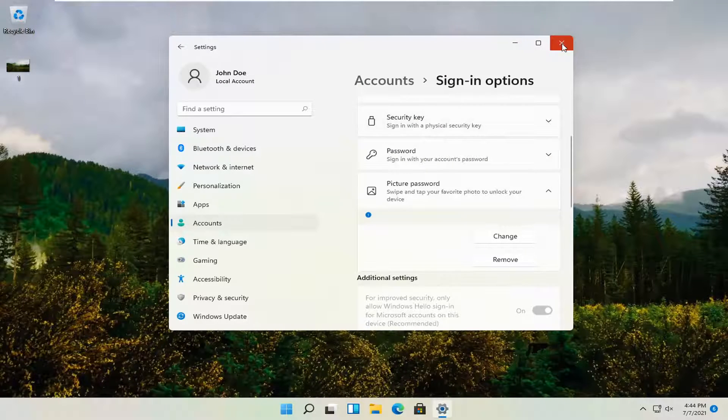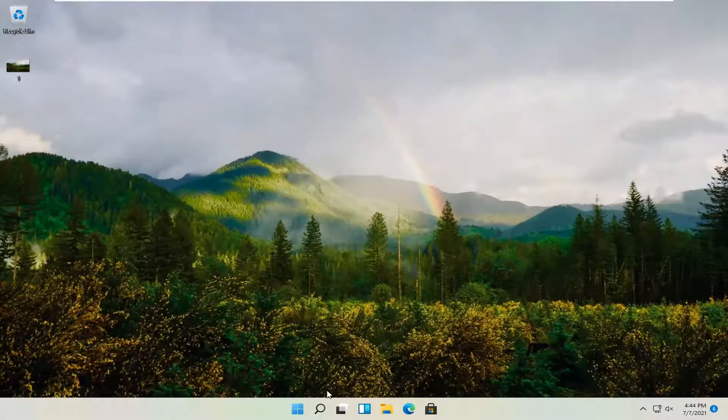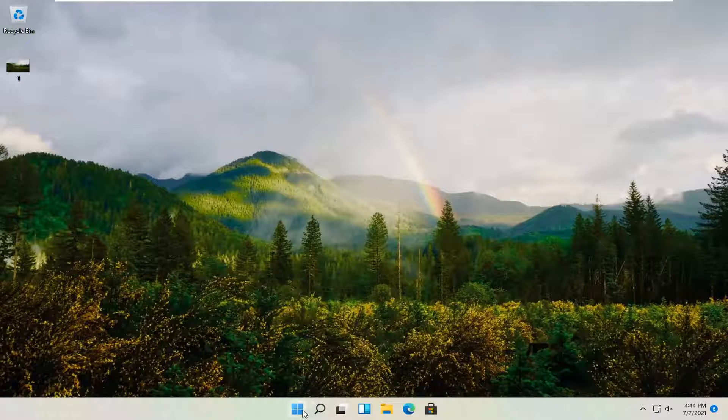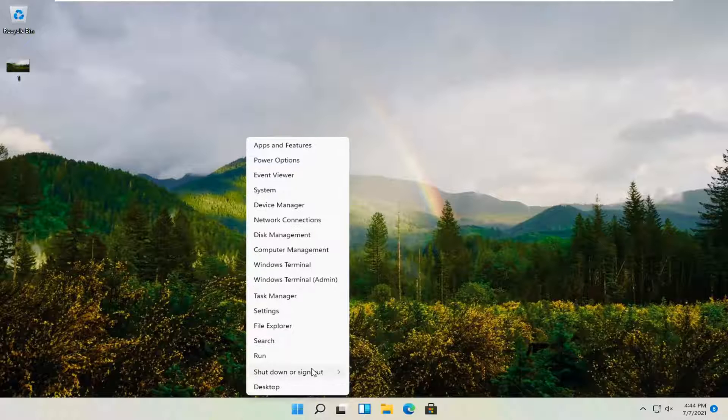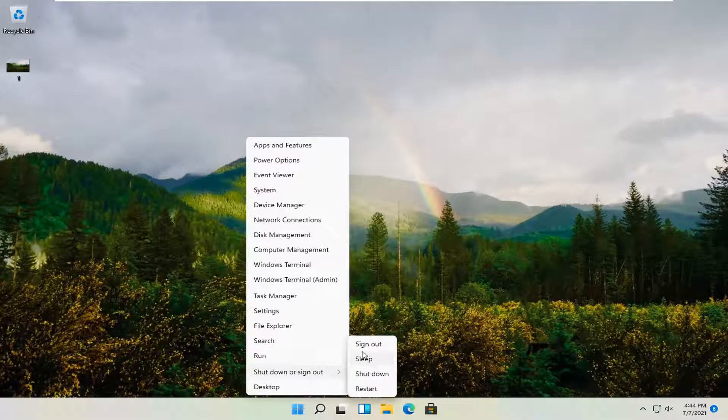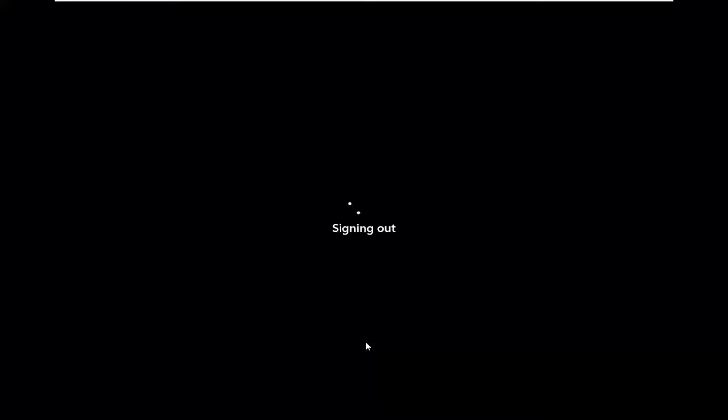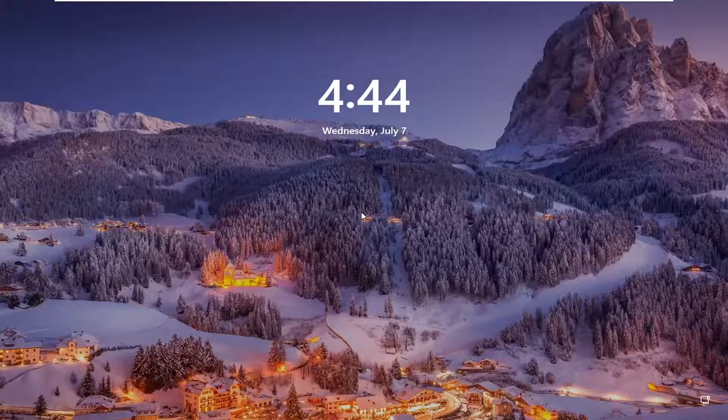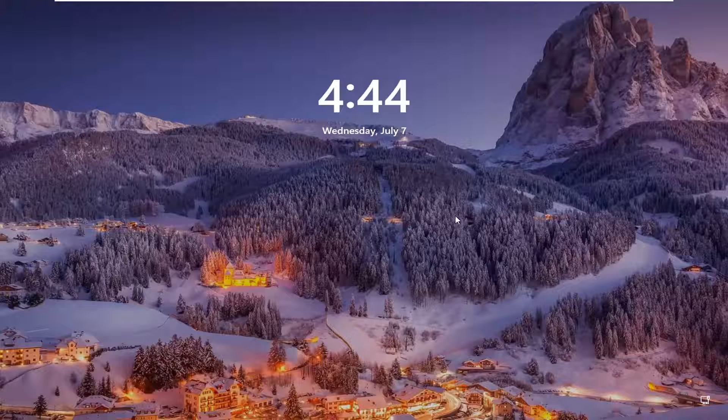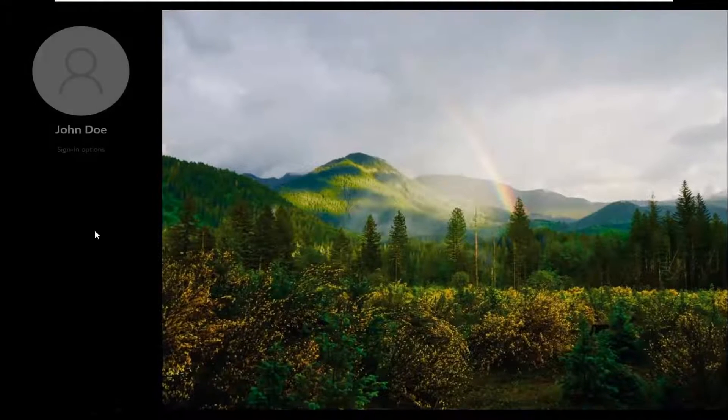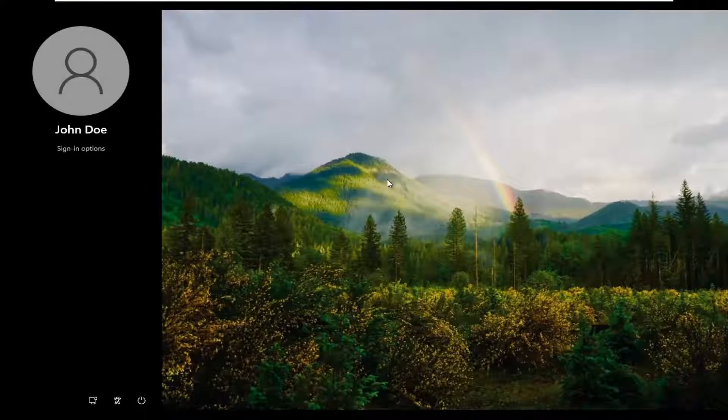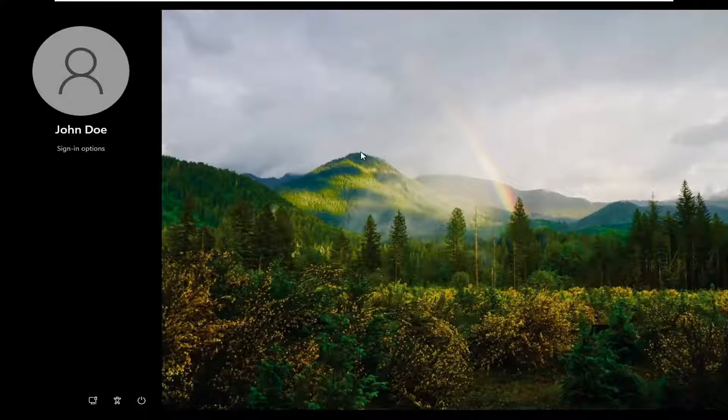So now if we were to close out of here and sign out, you see we have our normal lock screen. But if I swipe it up, we'll have our picture password here.